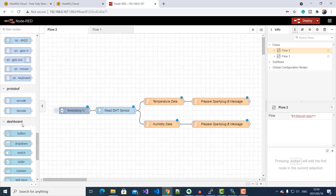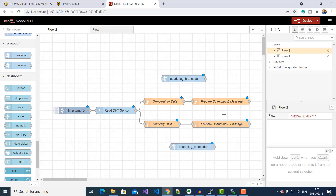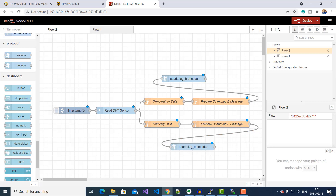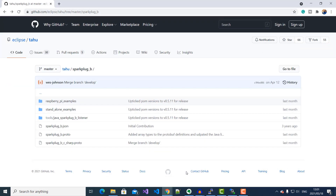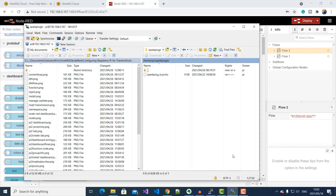I'll search for my protobuf encoder node and drag it onto the canvas. Then I'll connect the output of my Spark Plug B message function node to the input of the Spark Plug B encoder, and do the same for the humidity data. To perform Spark Plug B message encoding, this node requires a Spark Plug B .proto file, which you can get from the Eclipse Tahu project. I'll provide the link in the description below. Download the file and save it with a .proto extension. You can use a file transfer tool like WinSCP to copy the file to a directory of your choice on the Raspberry Pi — I've got mine at home/pi/SparkplugB.